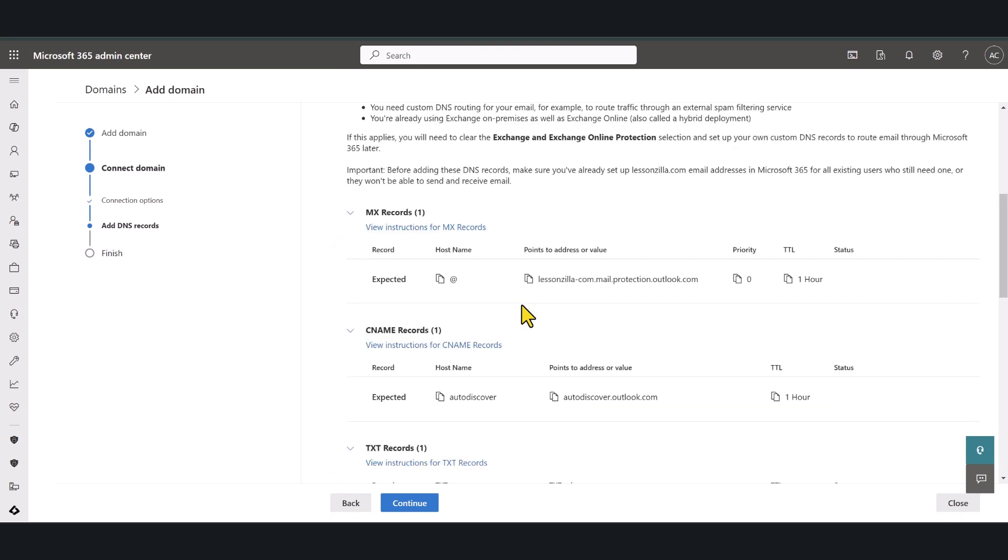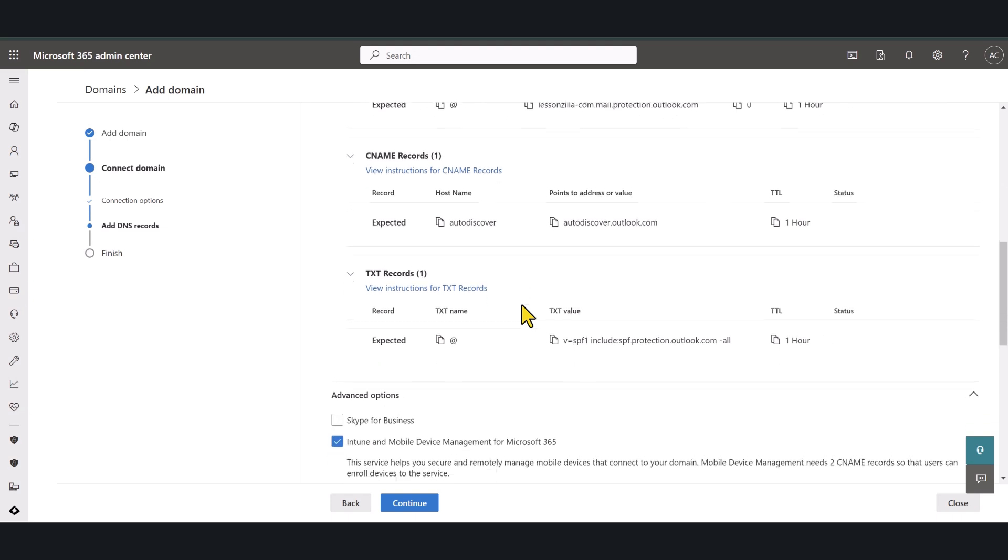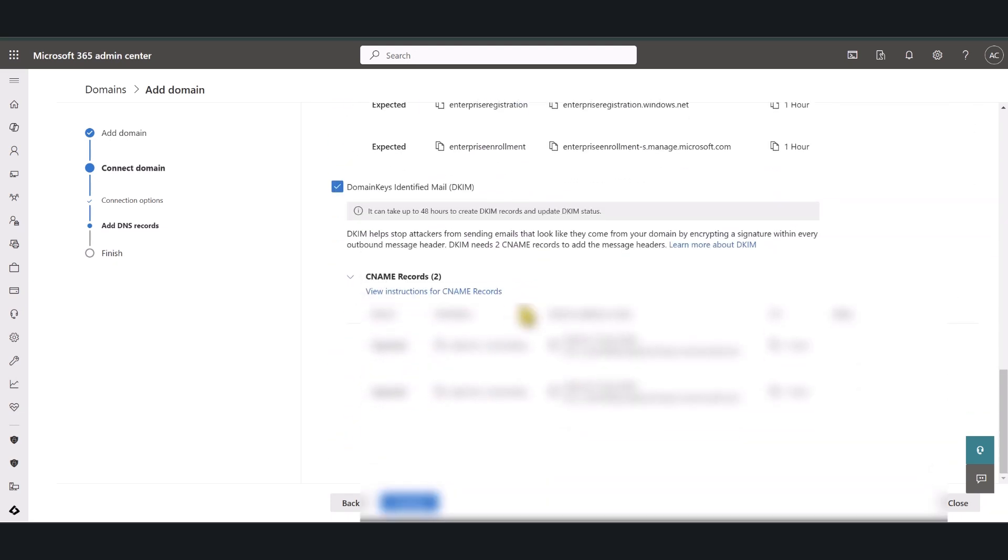Now what I'm going to do is I'm going to populate all these DNS records in my DNS hosting provider which is Hostinger. I'm not going to take your time to do that so it is going to be exactly the same as how we added that text record.